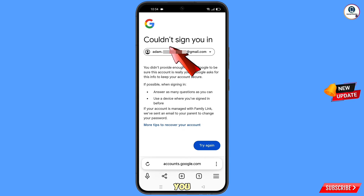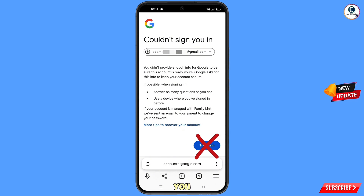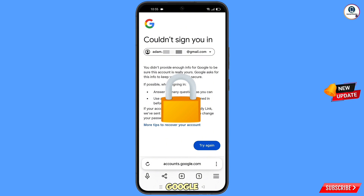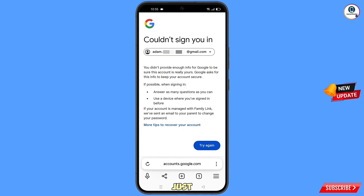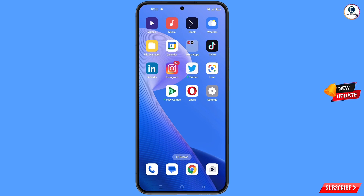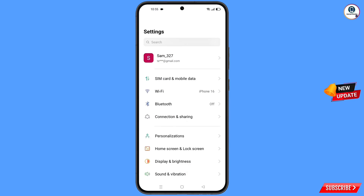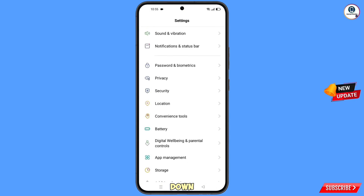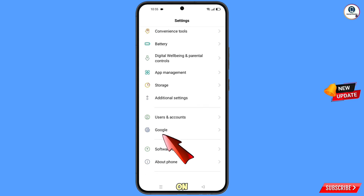You will see an error: 'Could not sign you in'. Do not tap on 'Try again' — if you tap 'Try again', your Google account will be logged. Just minimize this. Now navigate to the Settings option on your phone, scroll down, and tap on 'Google'.